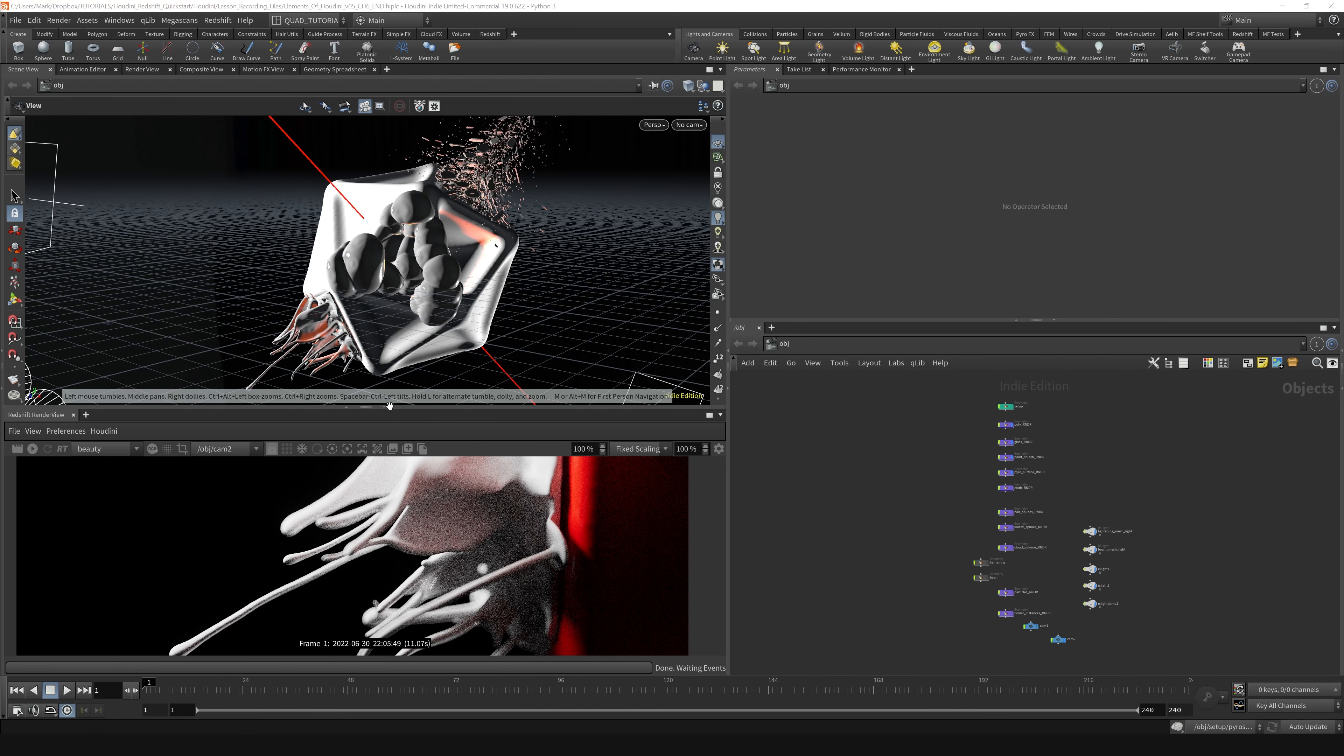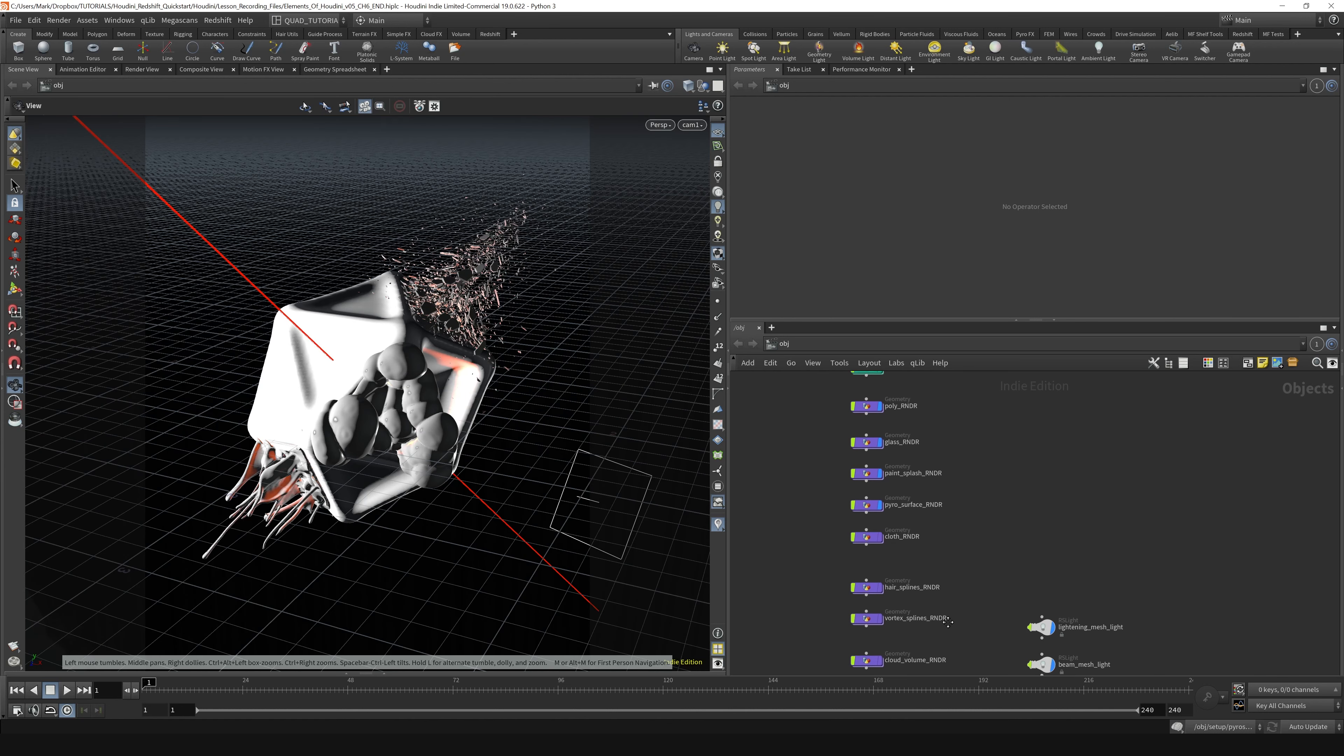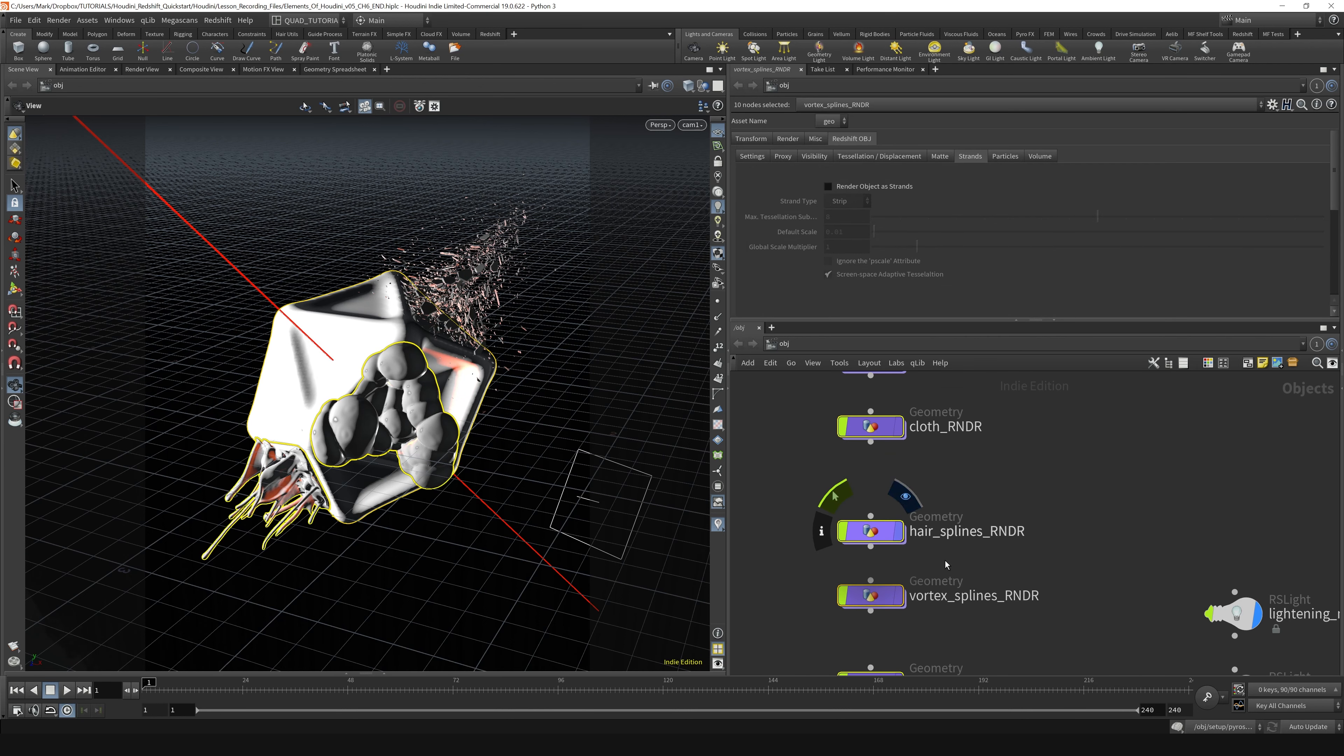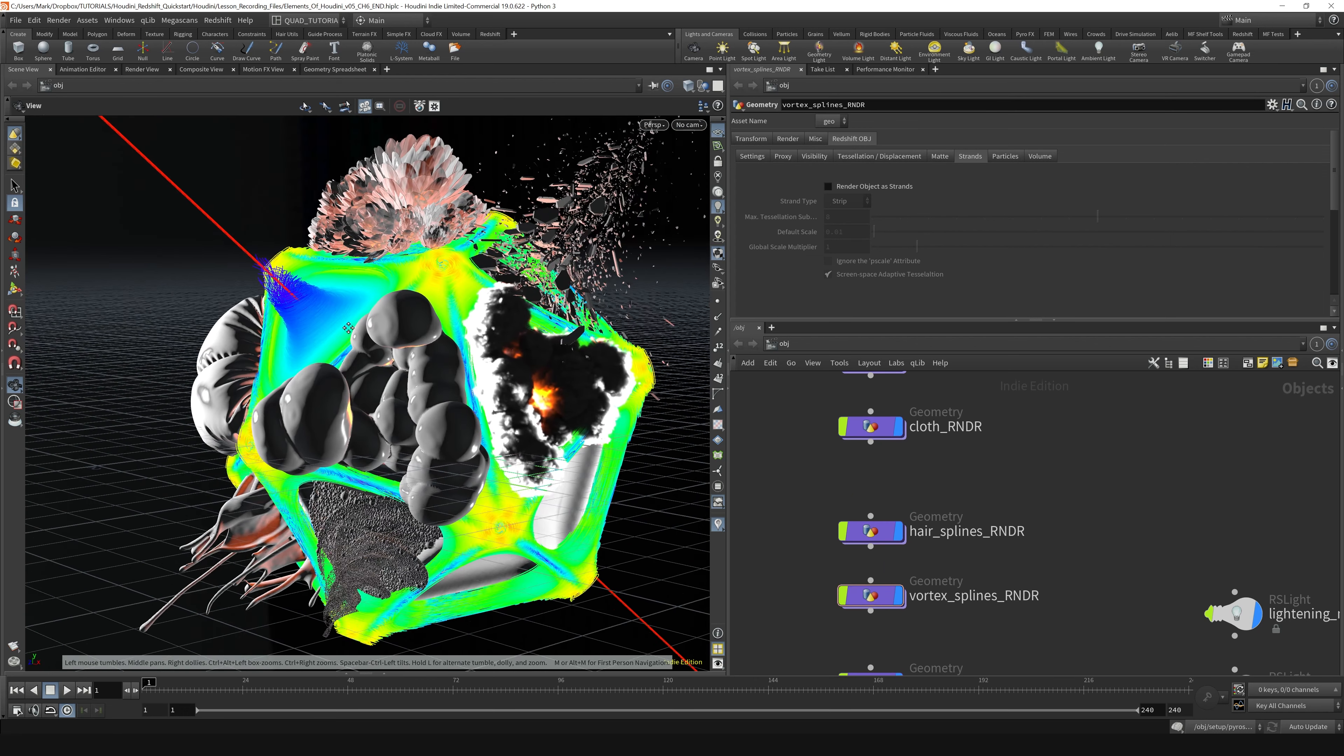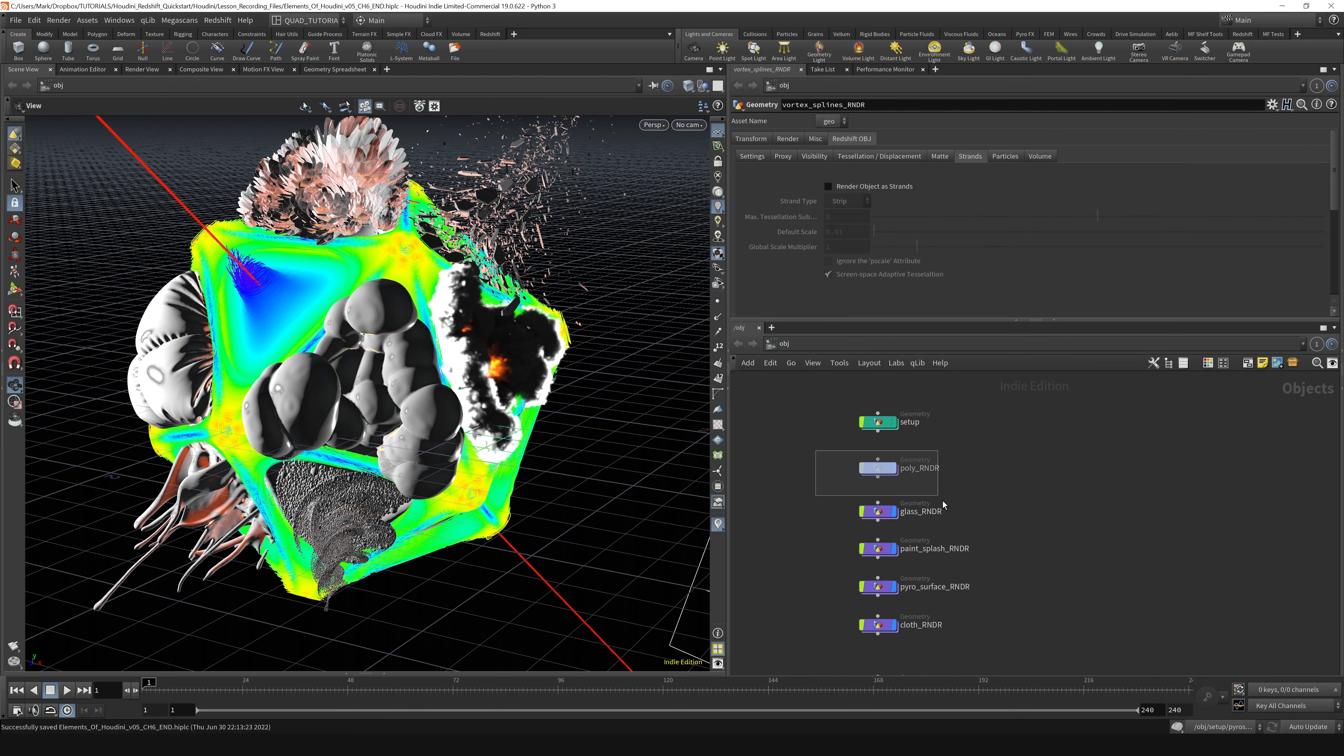I'm going to collapse this view and jump into camera one, and then let's grab all of the purple nodes and hit the display flag and turn them on. It's going to take a second to cook the geometry, but it should show up shortly. All right, and there it is. Looking at this, all these different quadrants have different elements in them.